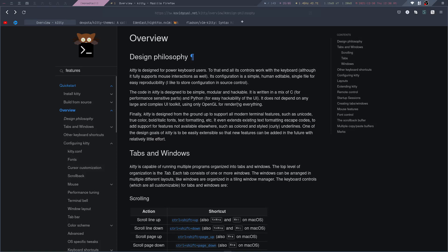In this video, we'll take a look at Kitty, which is a GPU-accelerated terminal emulator, similar to terminals like Alacrity and Westerm.